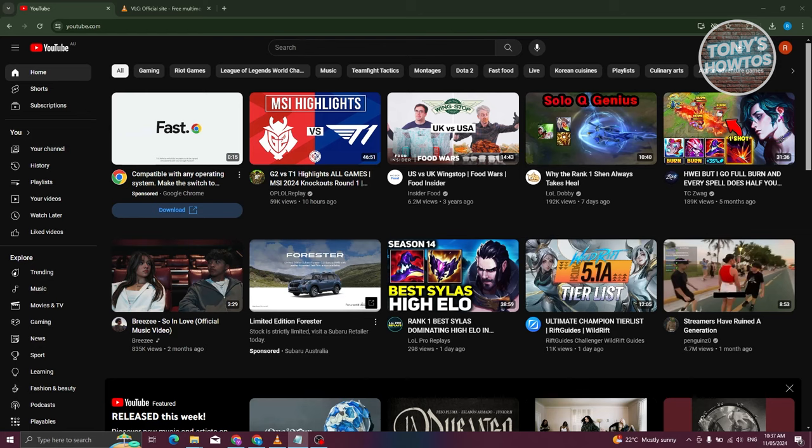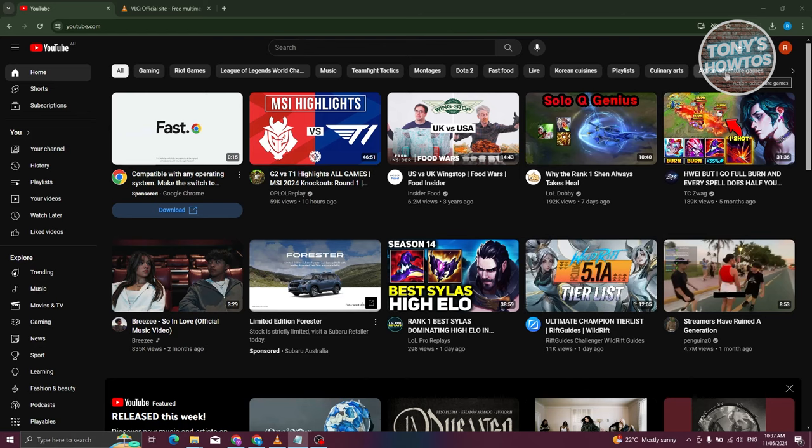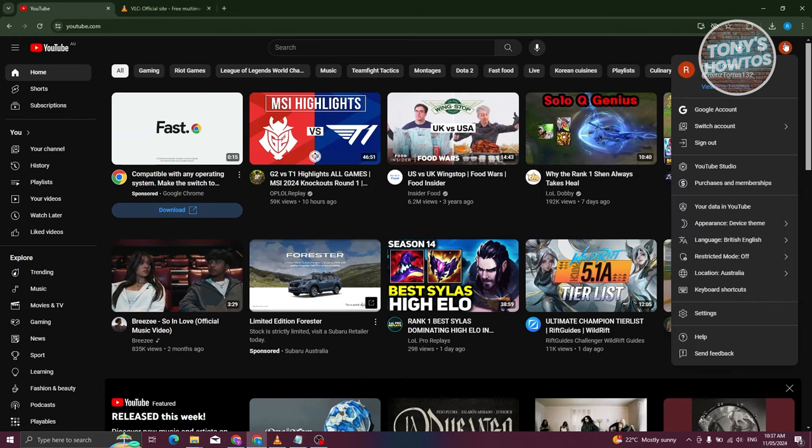First, go to youtube.com and at the top right, you should see a sign up or sign in button. Go ahead and click on it and sign in to your account. Once we've done that,